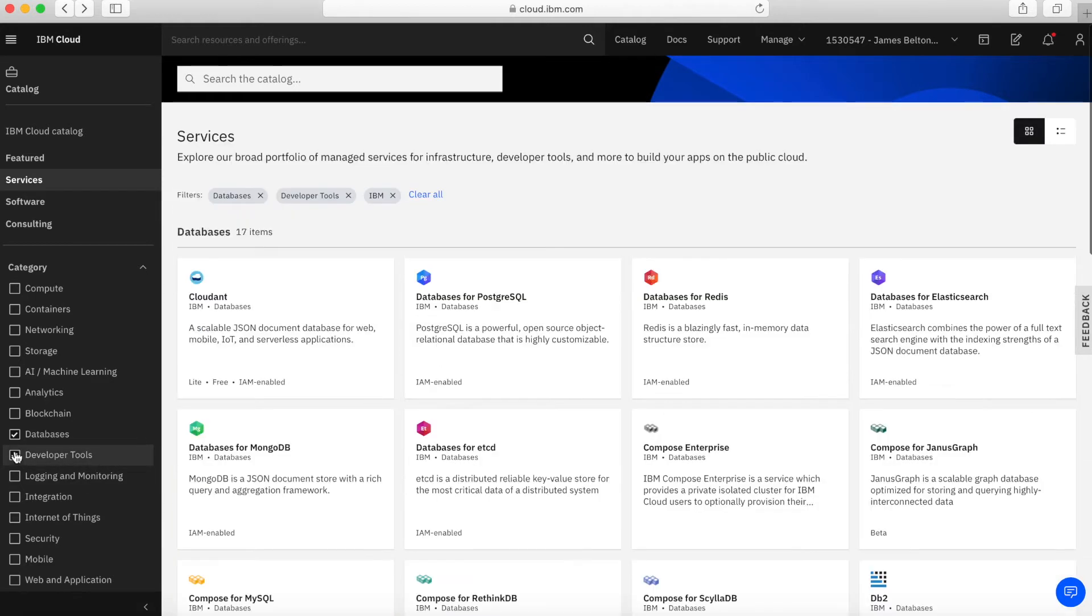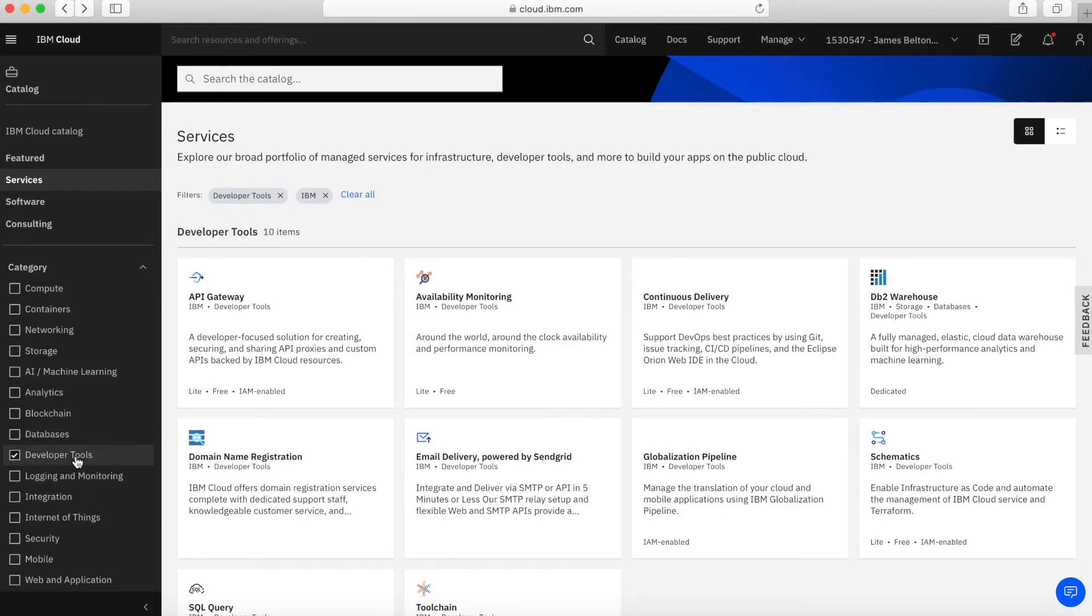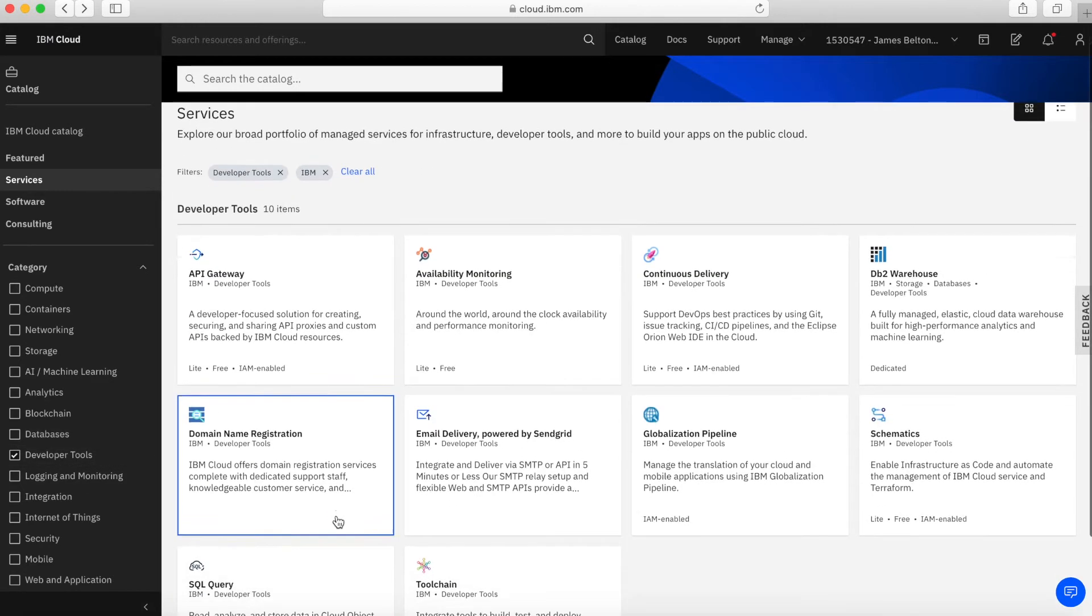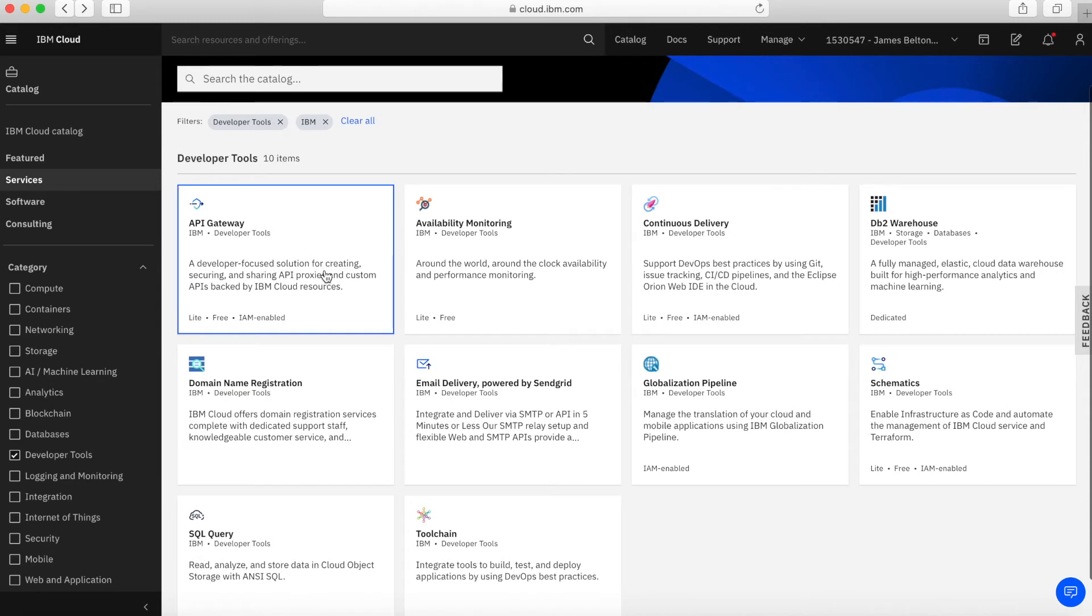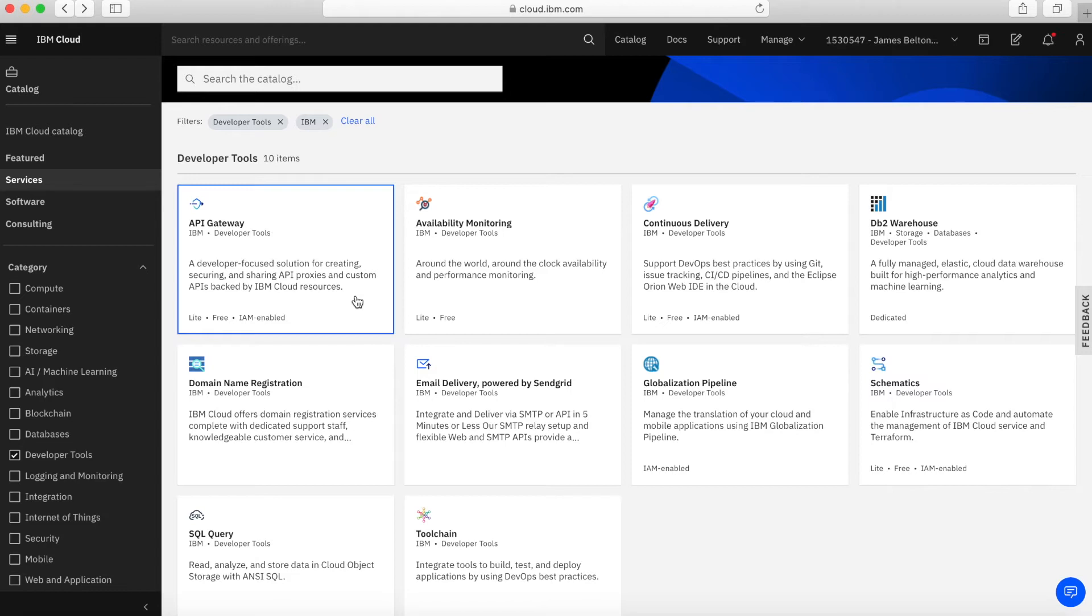Next up, we have developer tools. Within our developer tools, first of all, API Gateway. API Gateway is a means for developing and sharing APIs, programmatic interfaces for applications that allows other applications to consume services within different applications.